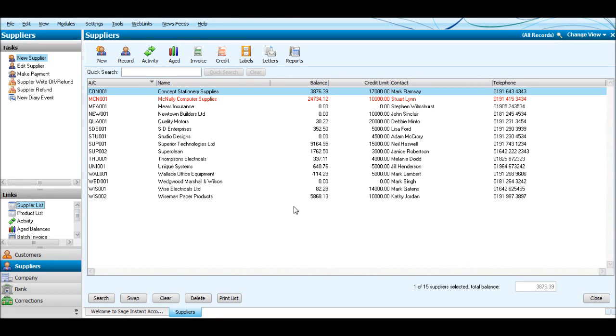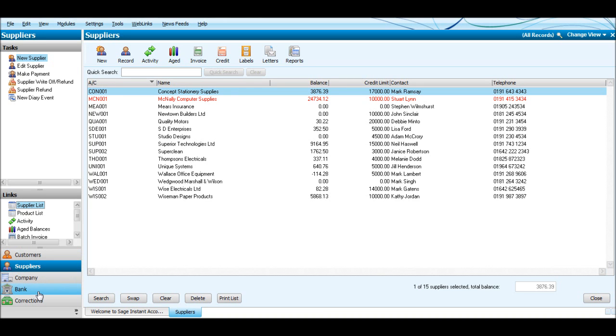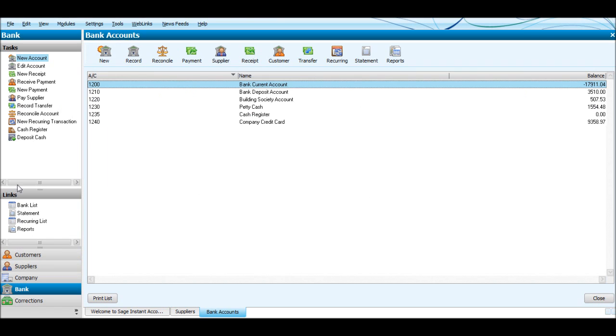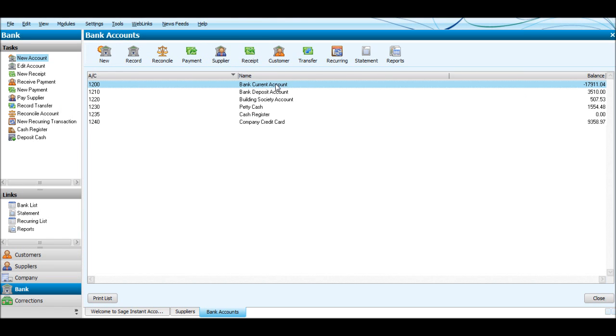Welcome to another video. In this video we're going to look at allocating payments we've made to suppliers to purchase invoices. So let's go to Bank, we'll click on Supplier, make sure the bank account is highlighted - the bank account you wish the payments to come out from - or you can change that up here.